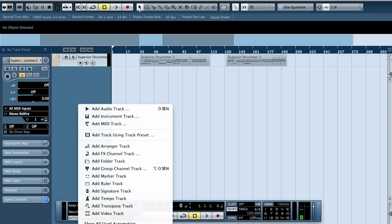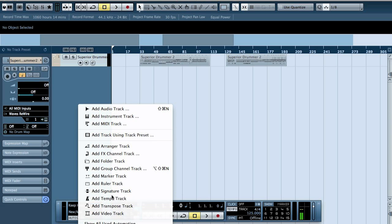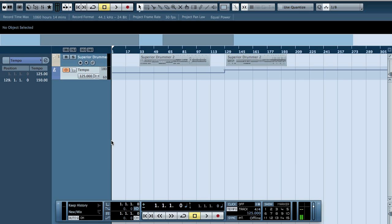So now we go to Add Tempo Track. Now we can see that we have a change here.